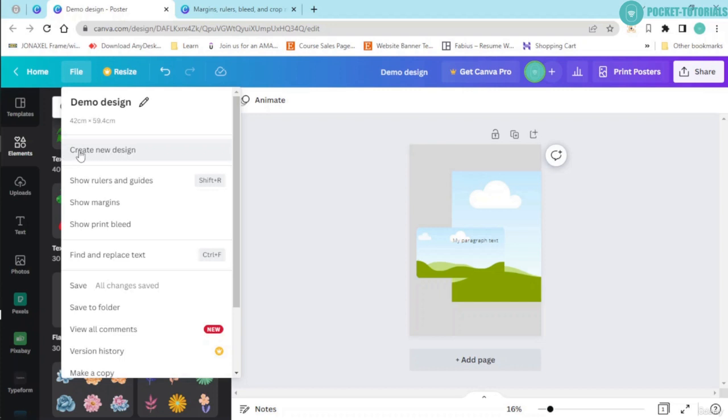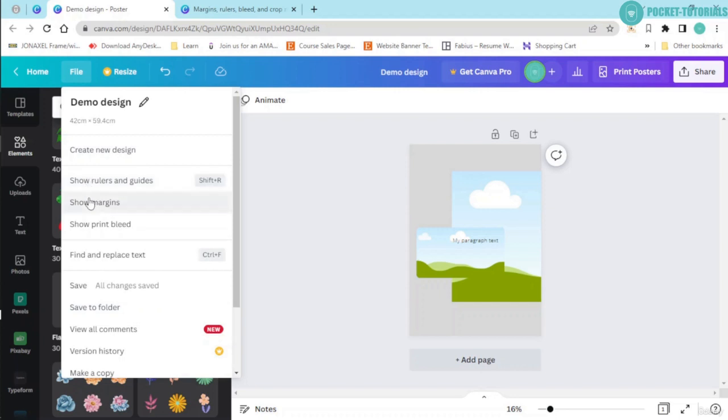From here itself, I can click onto this create a new design button and I can choose the design which I want to create. We'll come back to this section at the last because this is basically connected with the print industry.